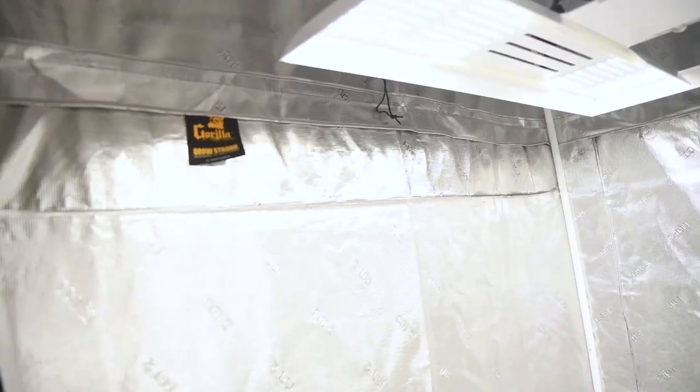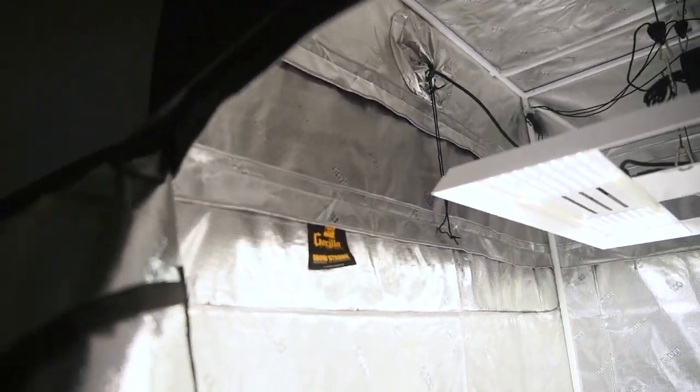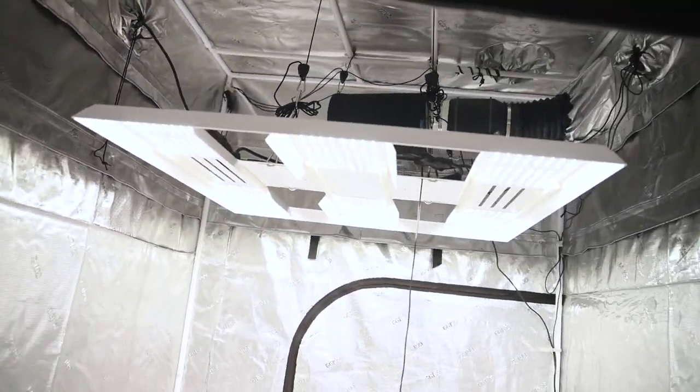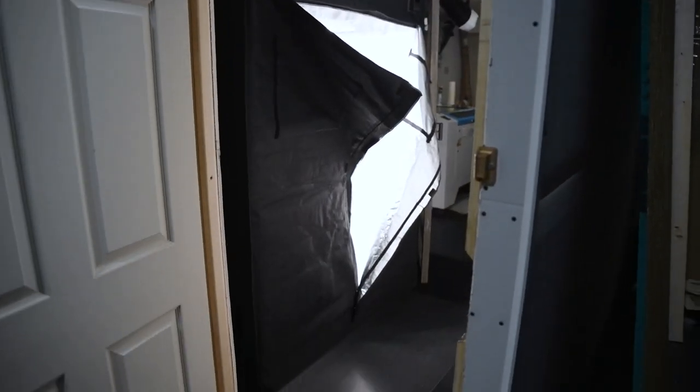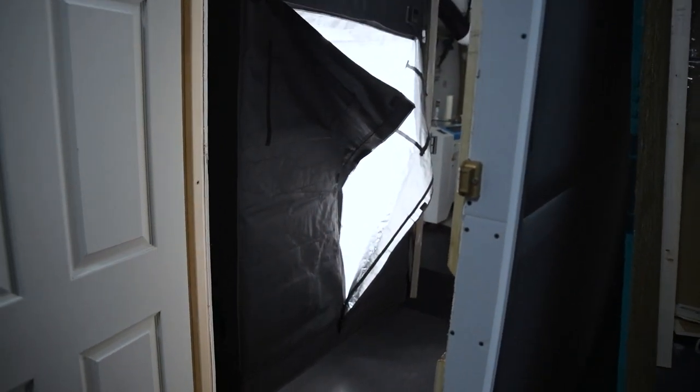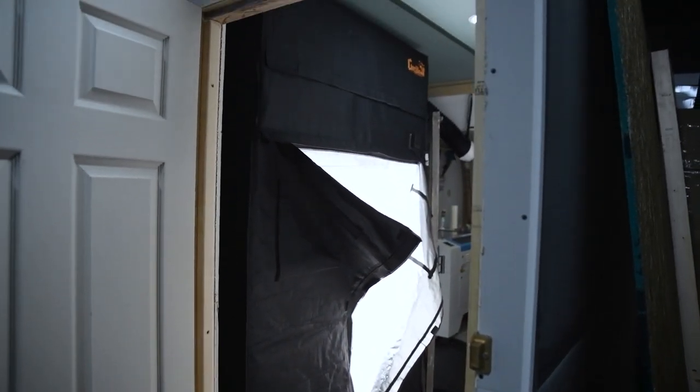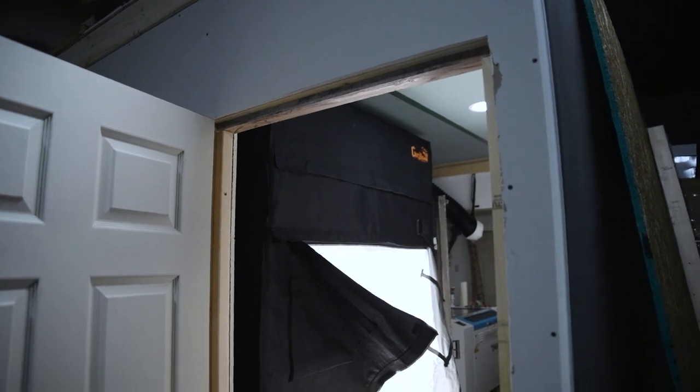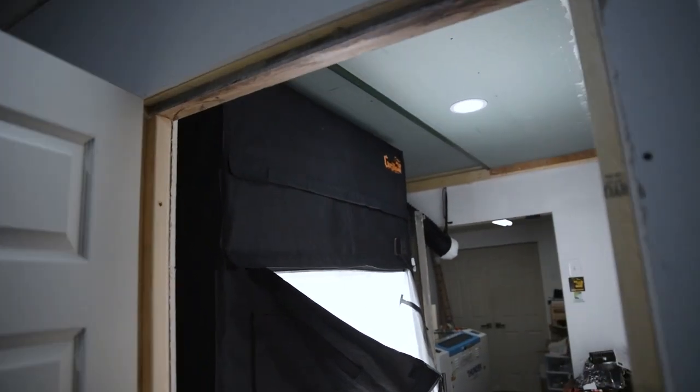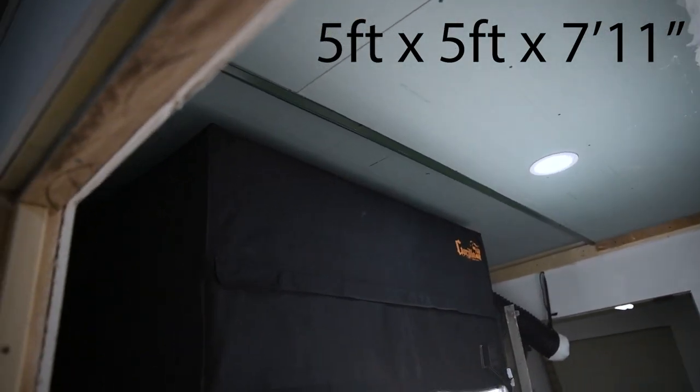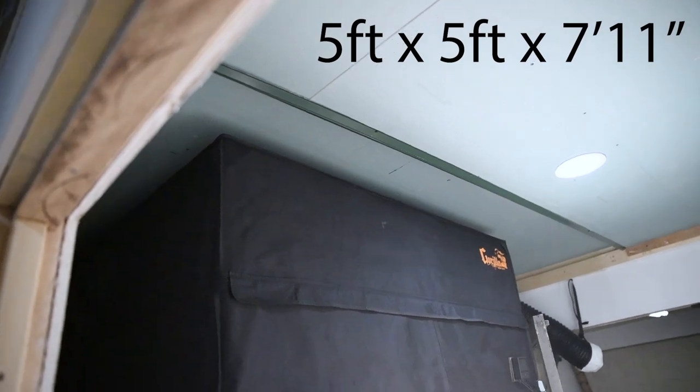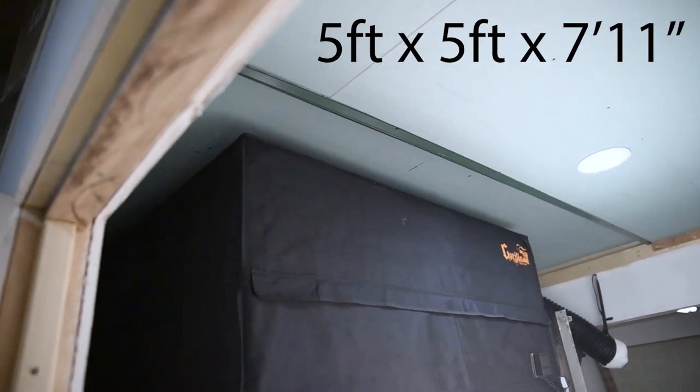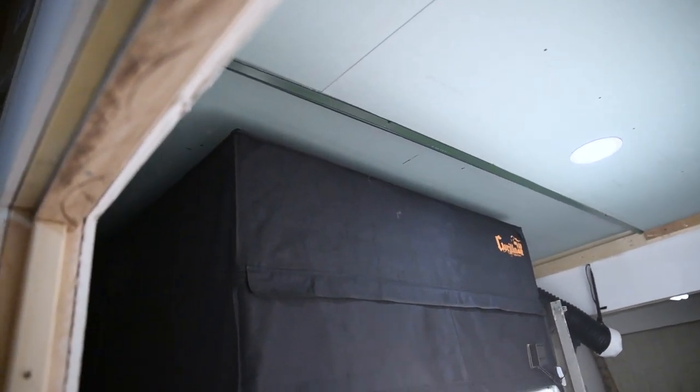I mean, the tent itself, Gorilla Grow tent, I was really impressed. I've got the 5x5, but yeah, that's the Gorilla Grow tent. It's a 5x5 tent, and it comes with the one foot extension, which you can see there. I made the ceiling a little bit taller on that side, so I could actually put the one foot extension on.